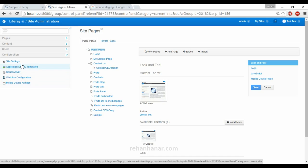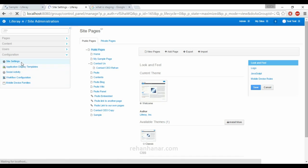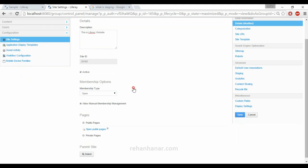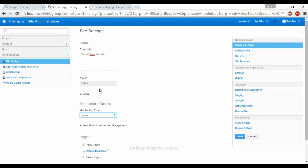We'll go through all the settings one by one in this tutorial. First we go through Site Settings, where you can also add a description for your site — this is a Liferay website.